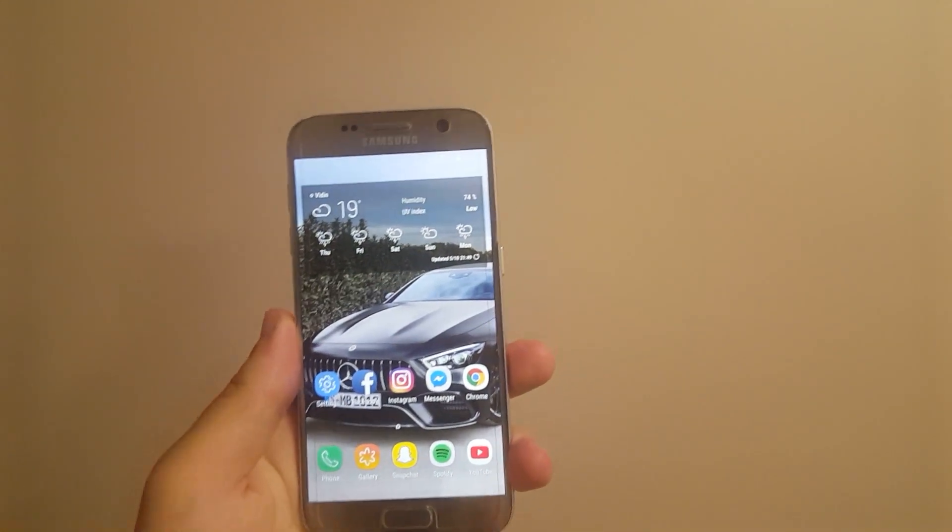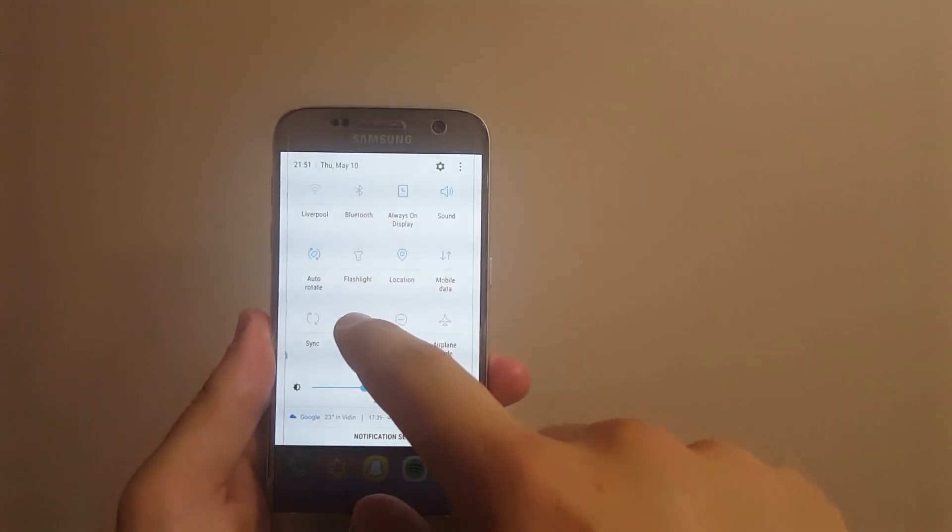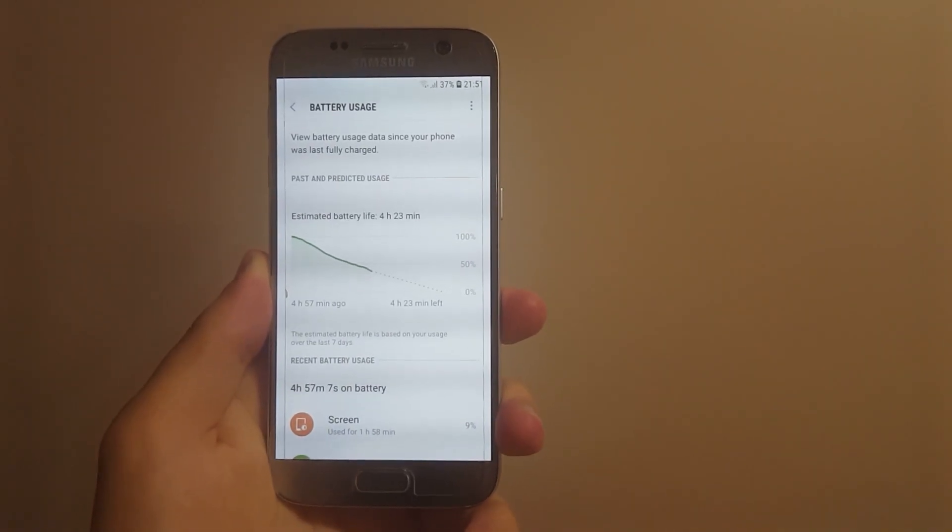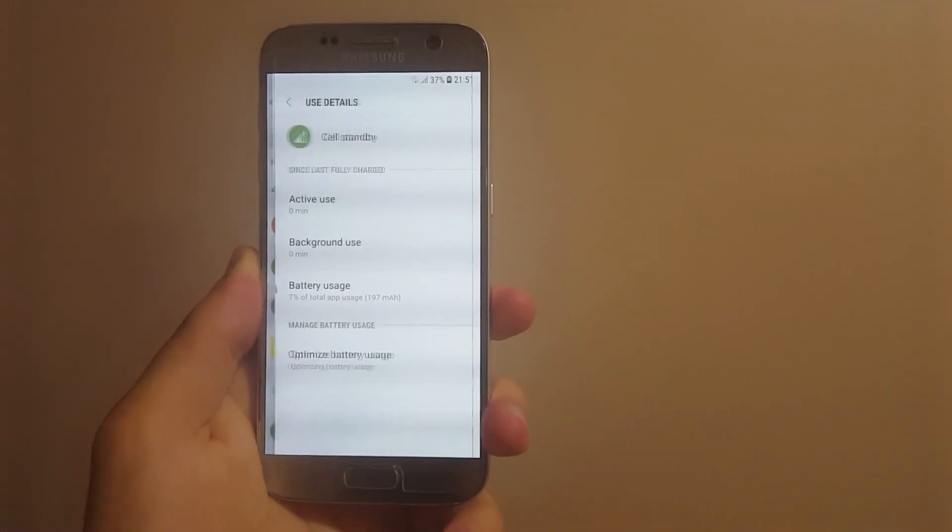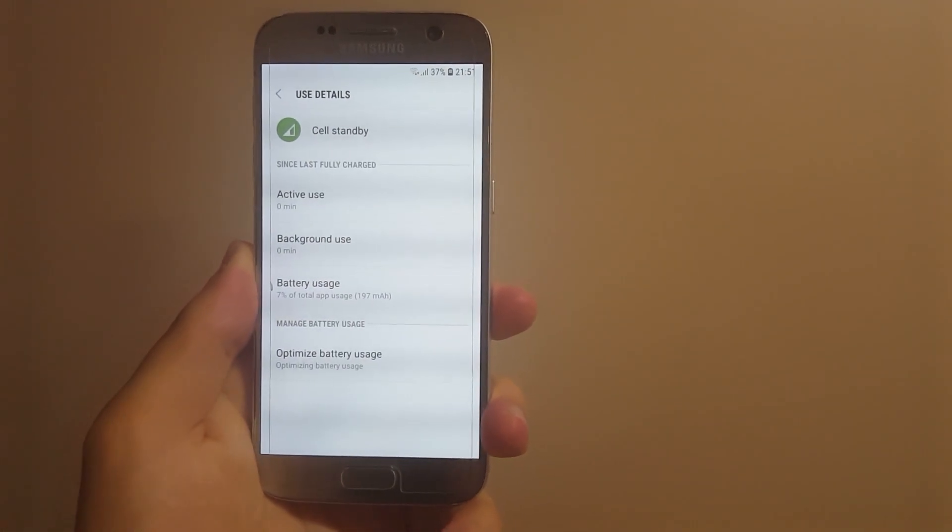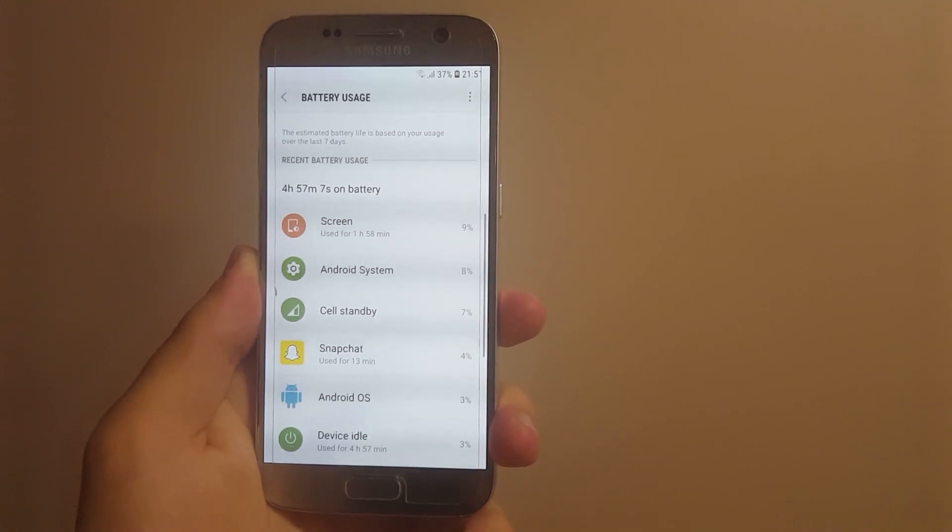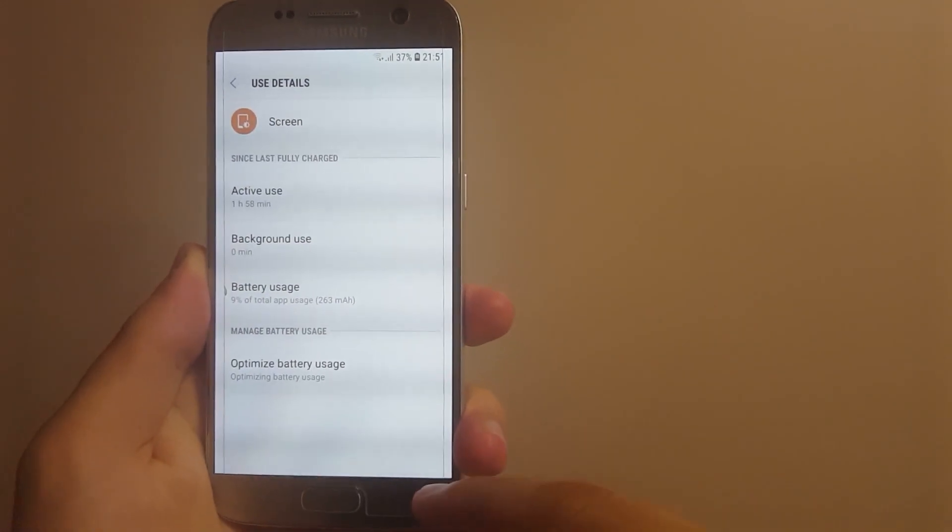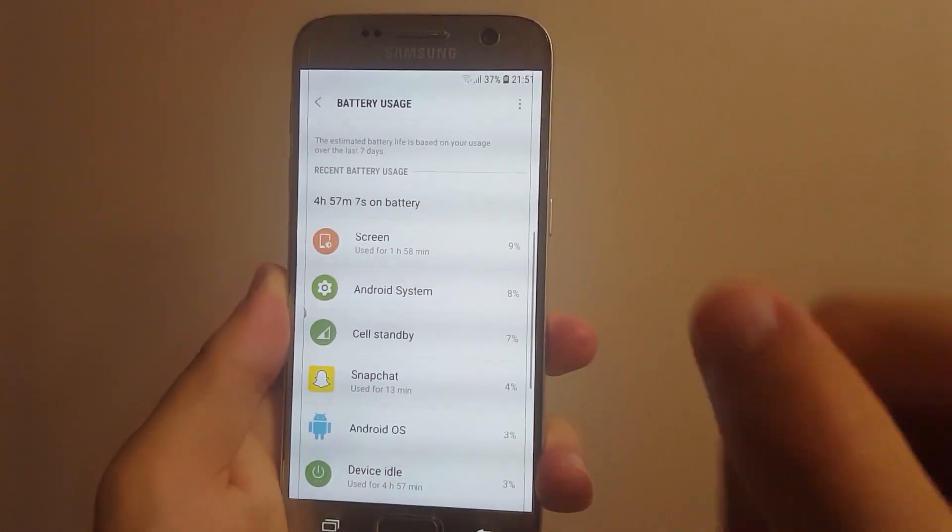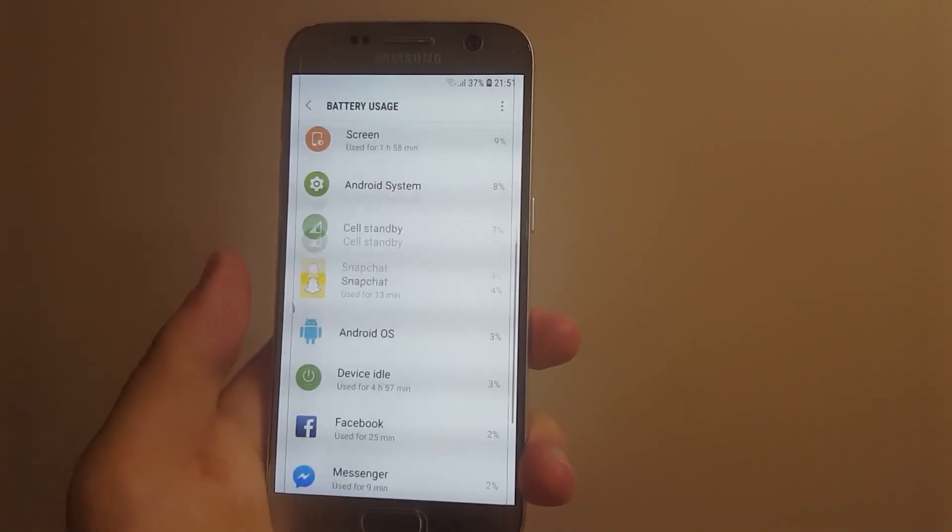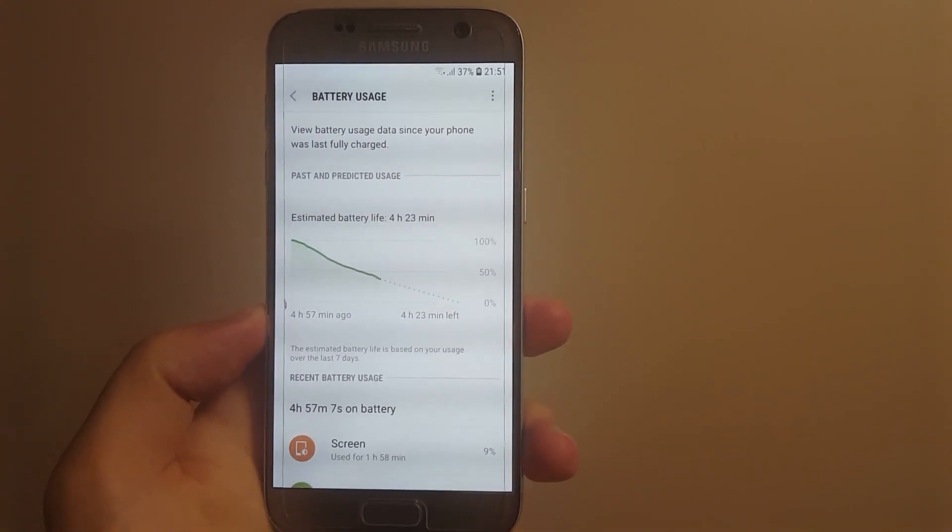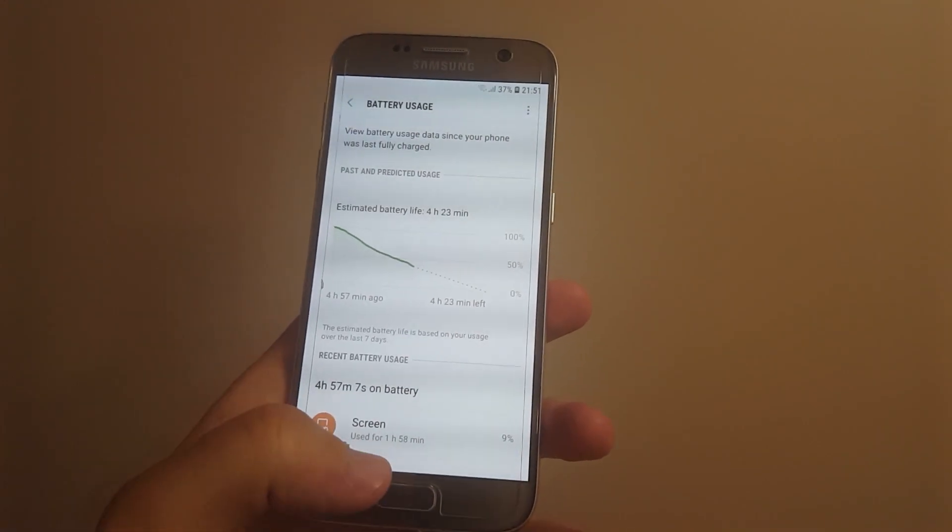Today I have a follow-up video almost a week later of using it. The biggest problem with this build is the battery, specifically the cell standby. It is draining a whole lot of battery. For now, no one can fix it. You can see I have two hours of screen on time and I have 37% of battery left, which is something really bad.